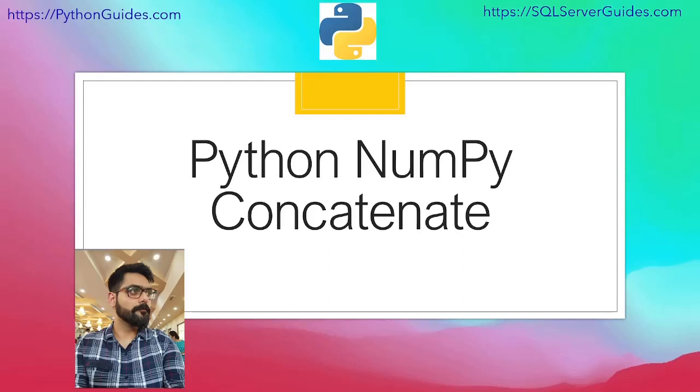Hello everyone, welcome to Python guides. My name is Arvind and today we will discuss about Python numpy concatenate.